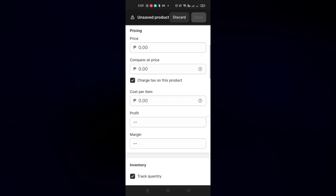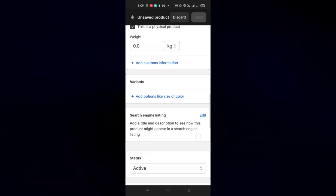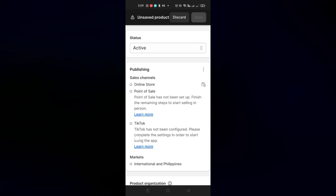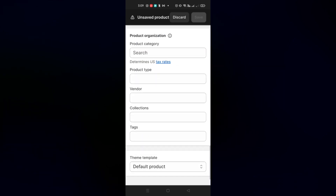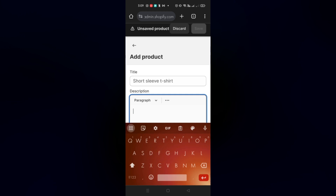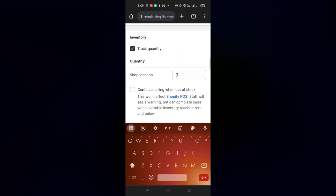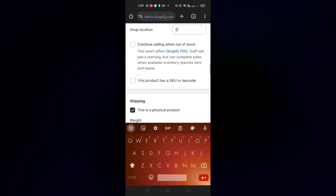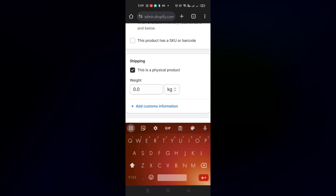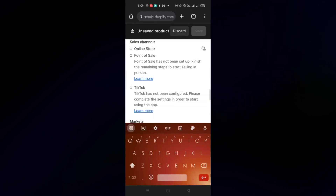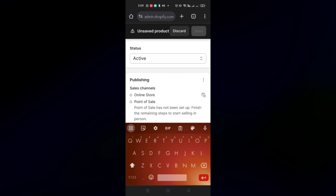Fill out all the details: the product title, description, status, pricing, and more. The important part is the Publishing section. Once your TikTok account review is complete, you'll be able to toggle the TikTok option under Sales Channel. When you save the product, it will automatically be added to your TikTok Shop. That's how you add Shopify products to TikTok Shop. Thanks for watching — see you on the next one, bye!